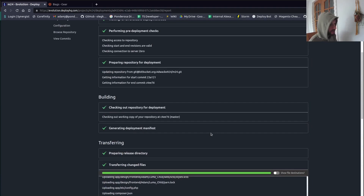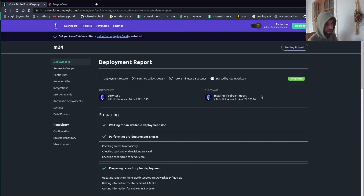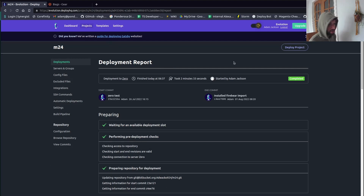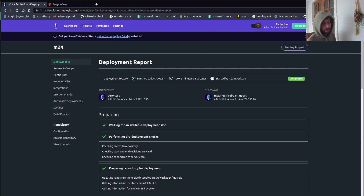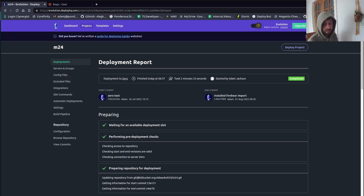That's DeployHQ in a nutshell — really good at minimum downtime deploys. I'd say get on a free account and give it a try because it's dead easy to set up and much better than anything I've used before — DeployBot, Jenkins, others. You can deploy all kinds of apps with it, but it's the best one I've found for Magento. I hope that's been useful — please subscribe, leave a comment about DeployHQ or DeployBot, like the video, and I'll see you in the next one.